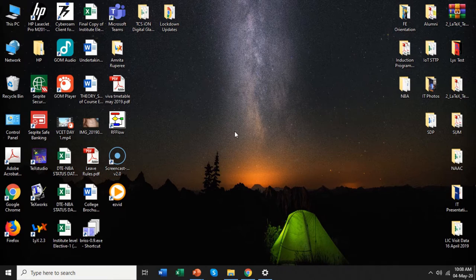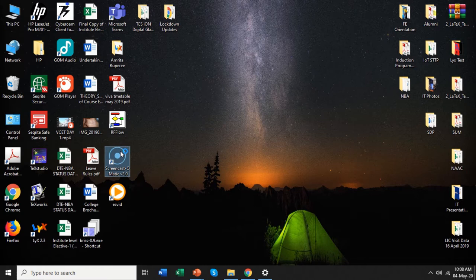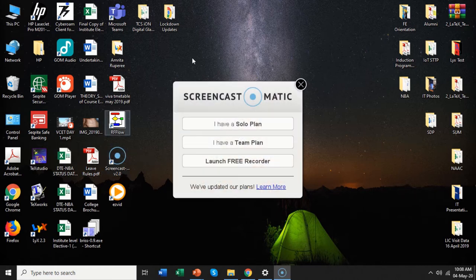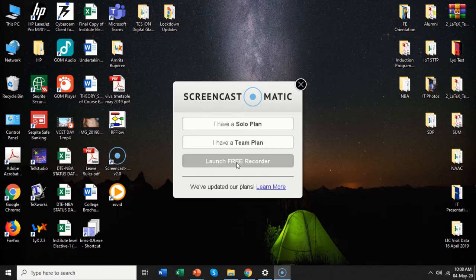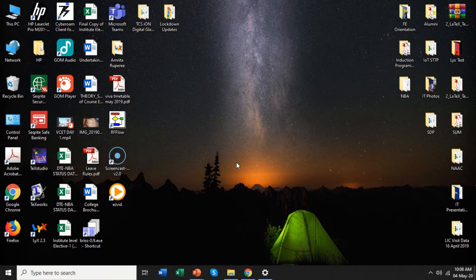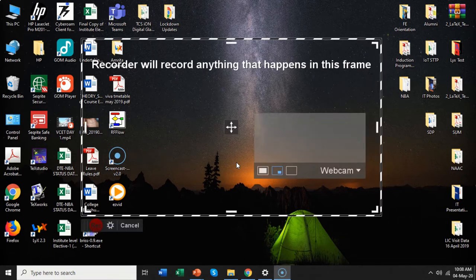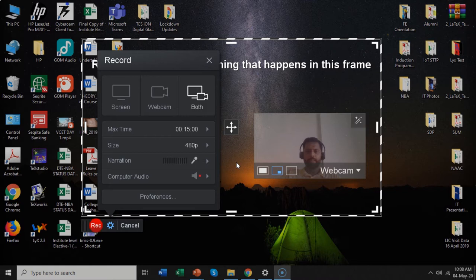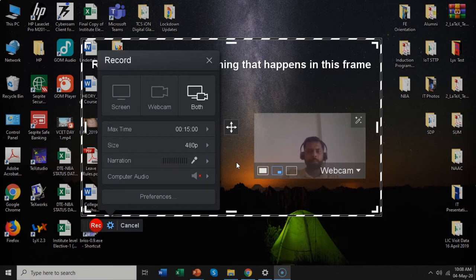Once you have installed the software you will get an icon like this on your screen. If you double-click on it, it will open up your Screencast-O-Matic software. This is the launch window you will see, and there is something called 'Launch Free Recorder.' If you click on this it will open up your screen recorder. Now there are three types of captures that you can do: screen capture, webcam capture, or both screen and webcam capture.